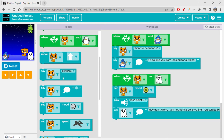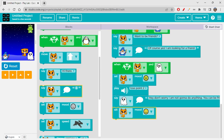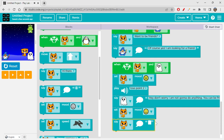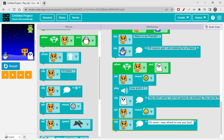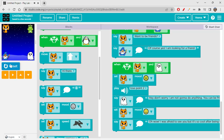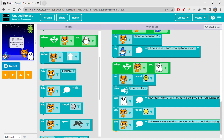Then let's make cat's mood happy after hearing that, and let it say 'Oh wow really! I was afraid to see you but it's so cool after being friends with you.' Let's reset and run again. Moving quickly towards ghost — 'Hey don't worry I'm not gonna do anything.' 'Oh wow I was afraid to see you but it's cool now' — he's so happy!